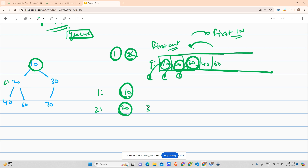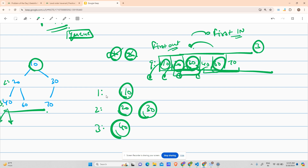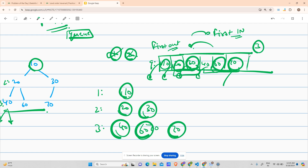One iteration remains. I pop 30, write it in the answer, and push its child 70. No right child, so nothing else. Level two is done: 20 and 30. Now queue size is 3, matching the three nodes in level three: 40, 60, 70. I pop 40, 60, and 70 — none have children, so the queue becomes empty. Final answer: 10, 20, 30, 40, 60, 70.